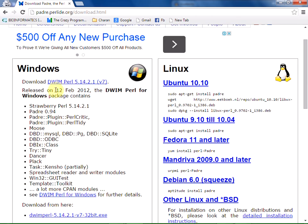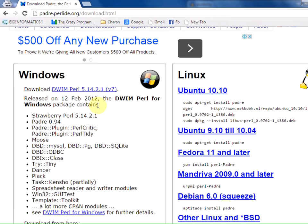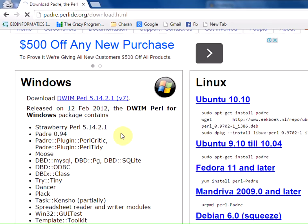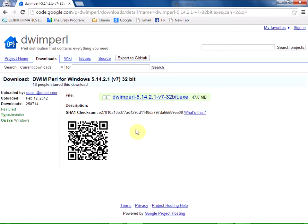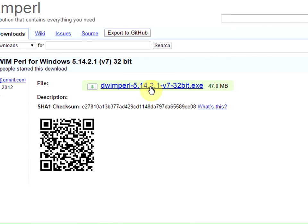We are going to download DWIM Perl which comes with Strawberry Perl and all the required CPAN modules embedded. Let us click on DWIM Perl. The version is 5.14. Here is the link. Click on it.